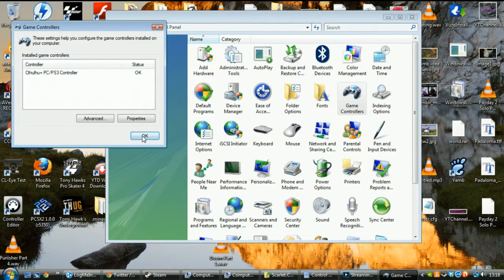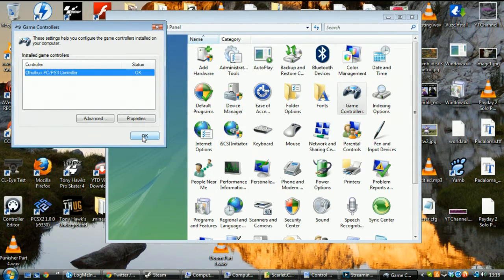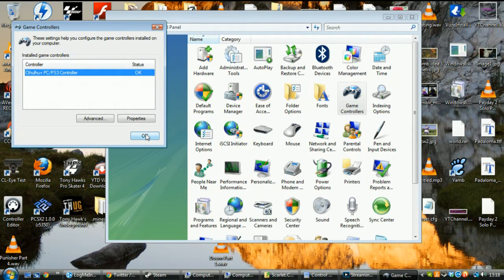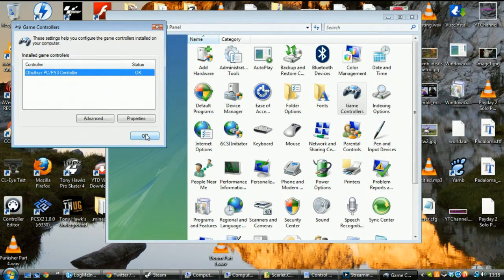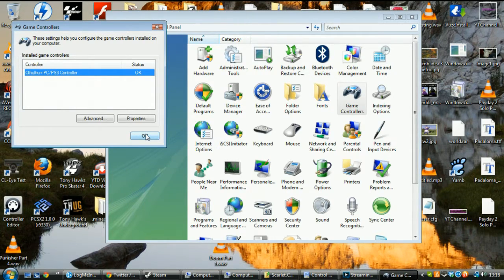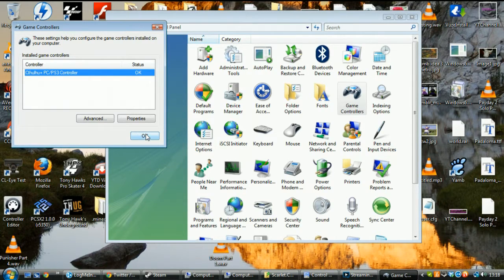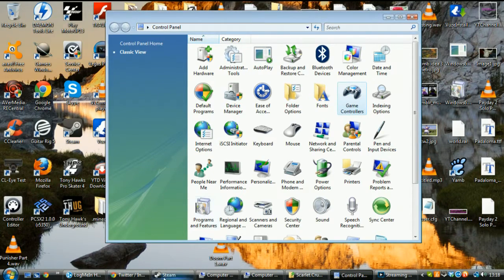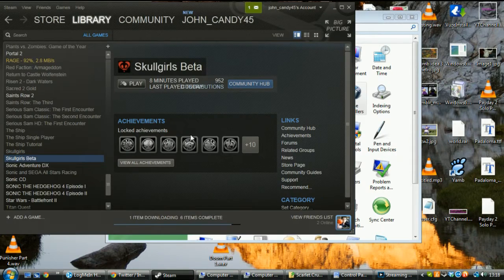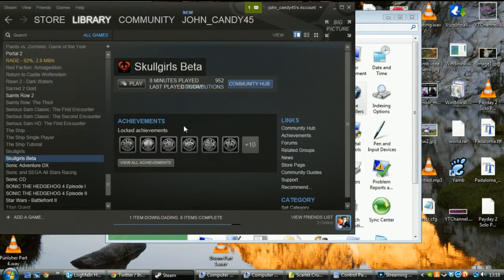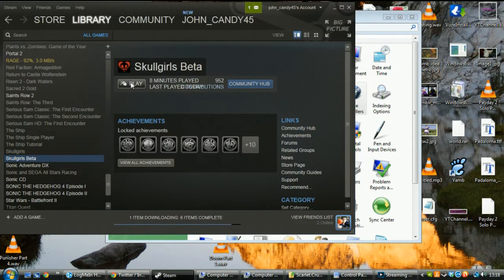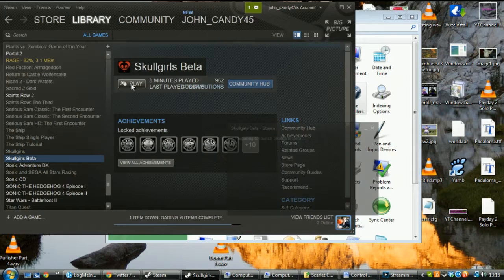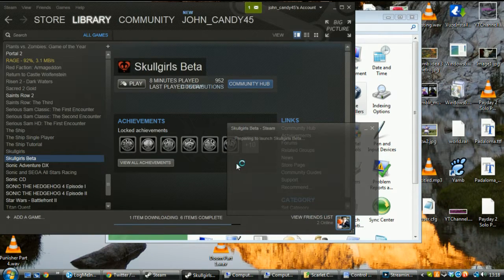There is no longer a PS3 controller being emulated as a 360 controller, because essentially what this emulation does, it continues the emulation even though your controller may be unplugged, so Skullgirls is still going to see a controller before your controller. So, what we're going to do now, we're going to play the Skullgirls beta.